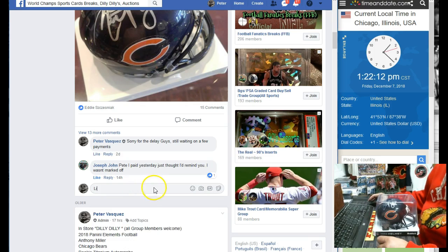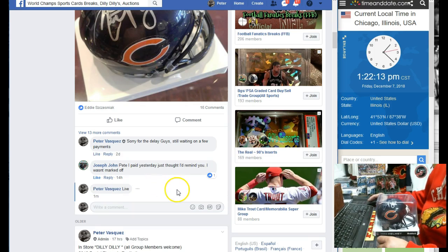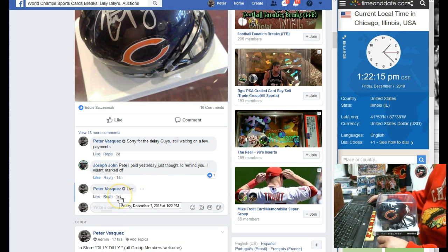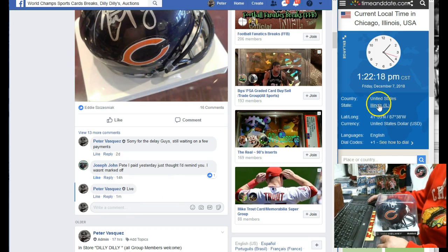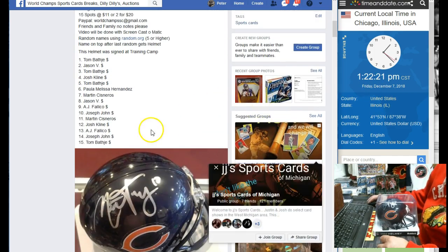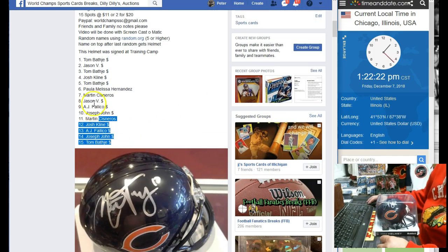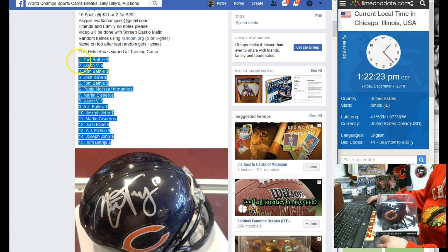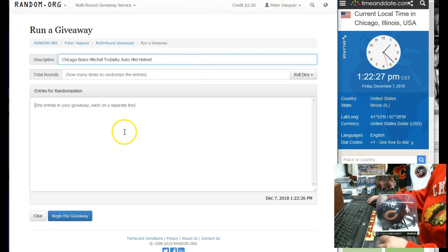We are live on Friday, December 7, 2018 at 1:22. As you can see, it's 1:22 Chicago time. We had 15 spots. We had Tom B at the top and Tom B at the bottom. We're going to drop them into randomizer.